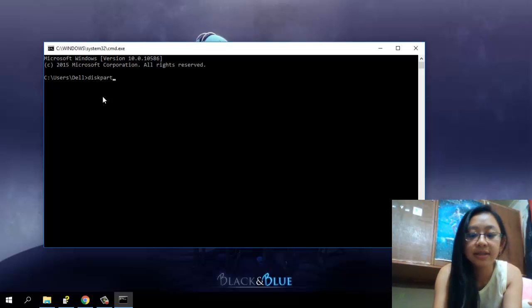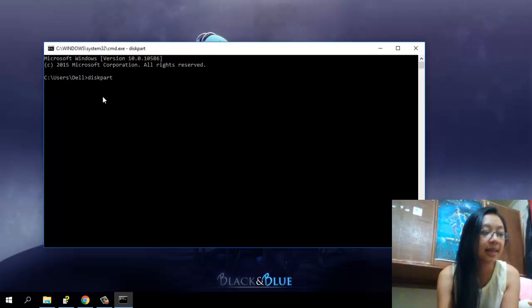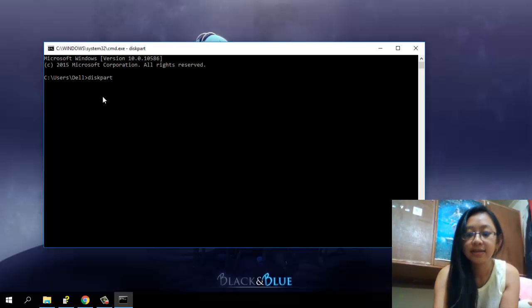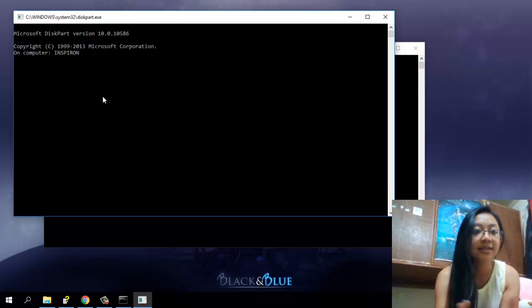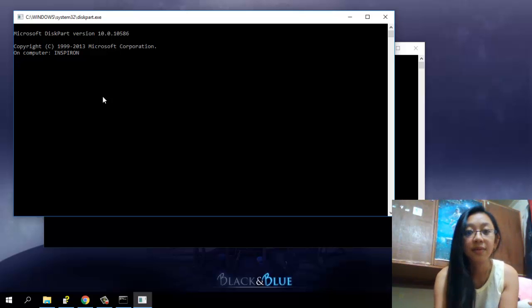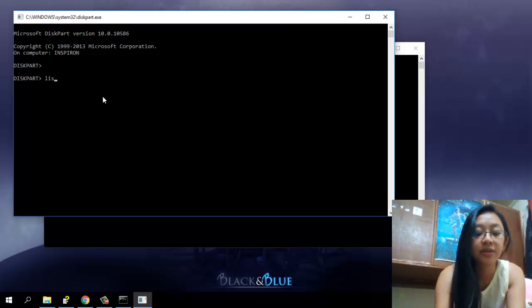So it will open a new window, that is the dashboard. Yes, just click on yes. Okay, so now you can see there that I opened the disk part. Also, now in this part you would like to type there list disk.